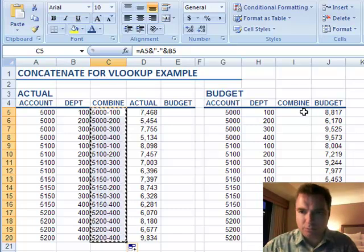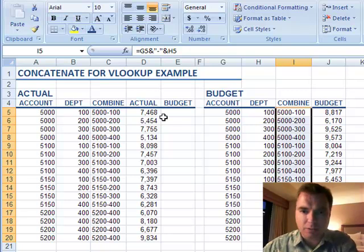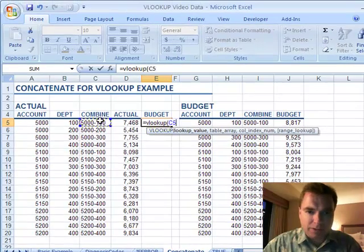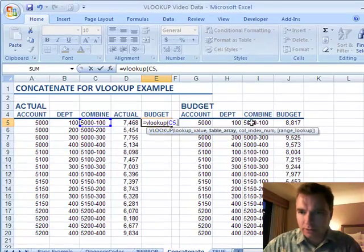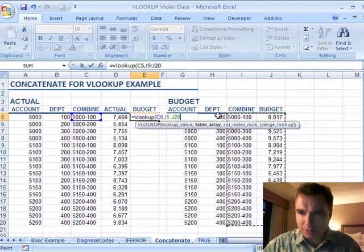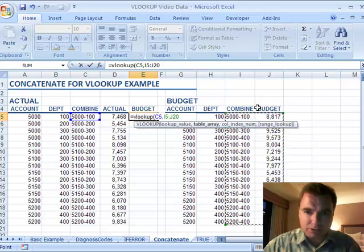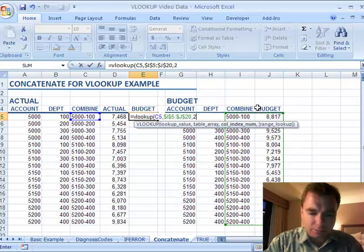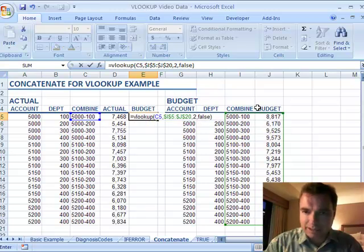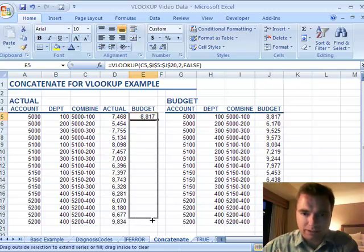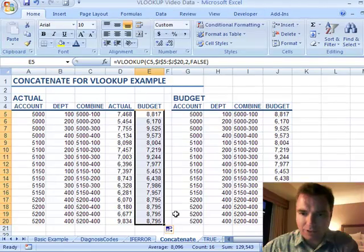Then I'm going to copy the same formula since they're in the same order. I copy it over there and now I can do a VLOOKUP. I look up this combined field in this range here — I don't need the account number or the department separately, I want this combined field in the budget. We'll do F4 on that, comma 2, false because we want an exact match, hit return. We'll even use Format Painter to make it look the same, copy that down, and now I'm finding exactly what I want.